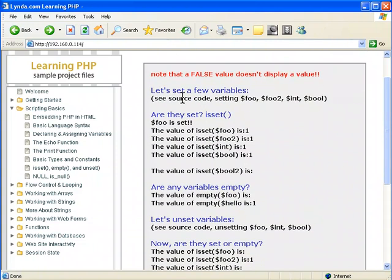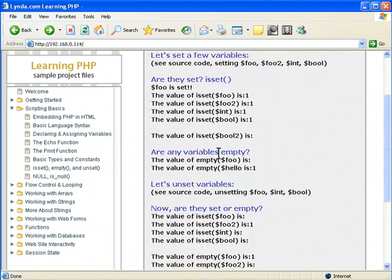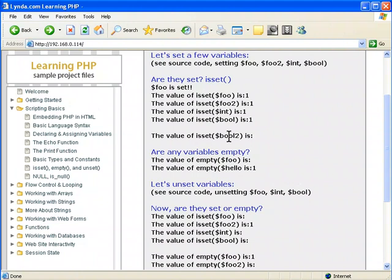Are these set? See the source code we just did? Well, these are all set. And the value of IsSet boolean is nothing because boolean must be not set, so it returns a false, so nothing is displayed.